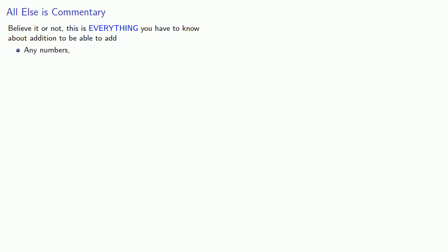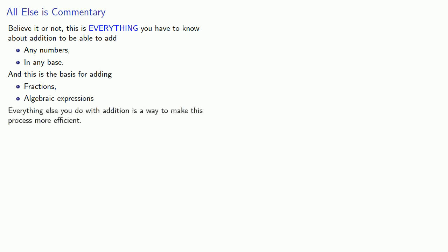Believe it or not, this is everything you have to know about addition to be able to add any numbers in any base. And this is the basis for adding fractions and algebraic expressions. Everything else you do with addition is a way to make this process more efficient.